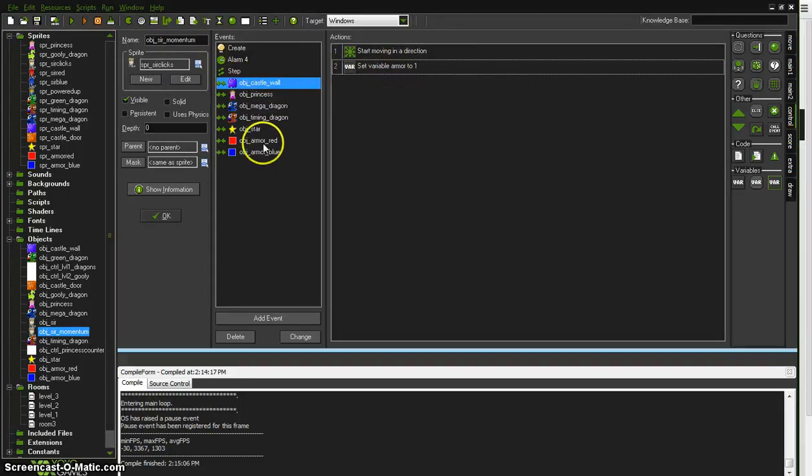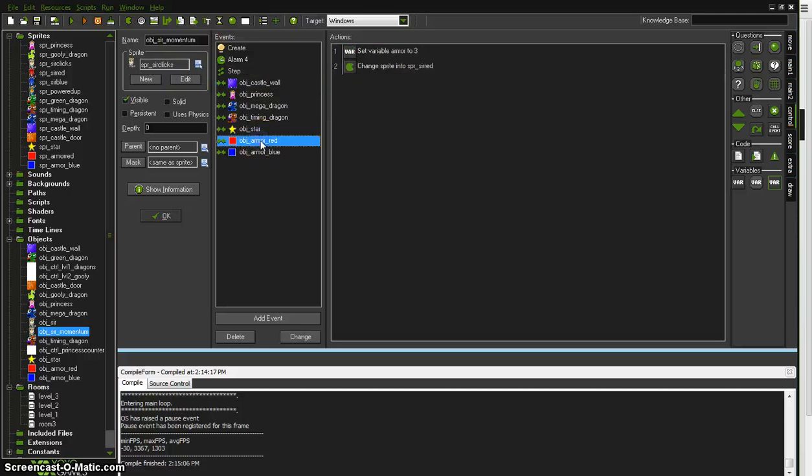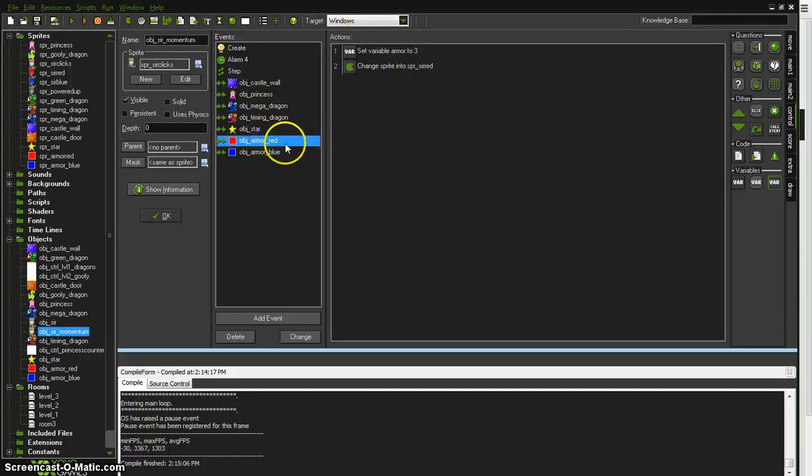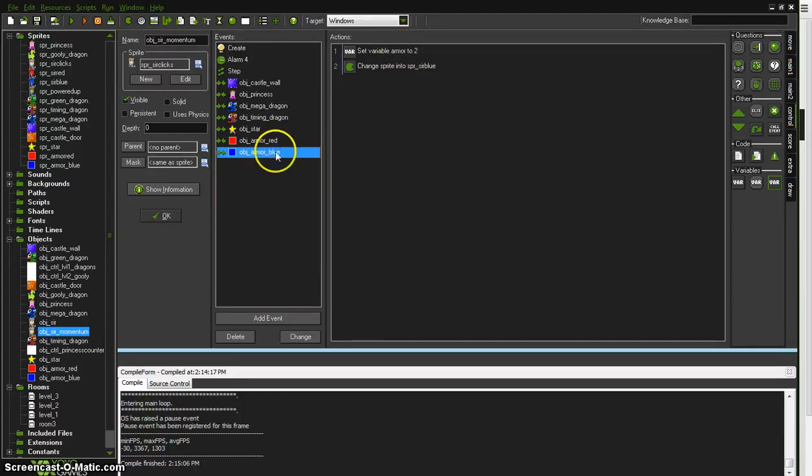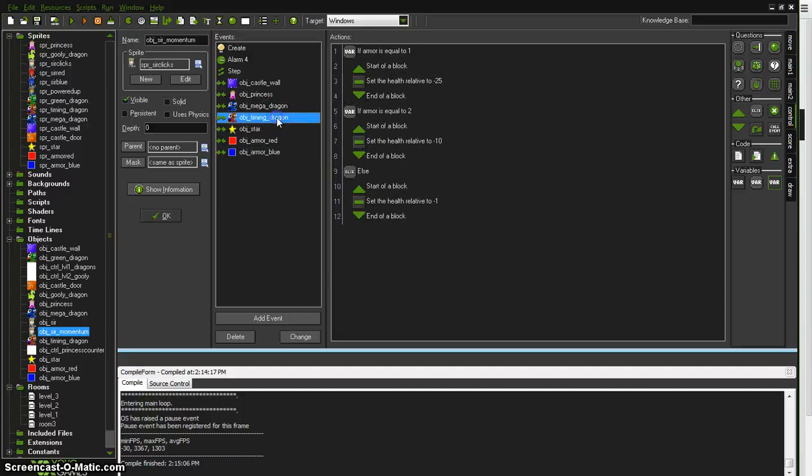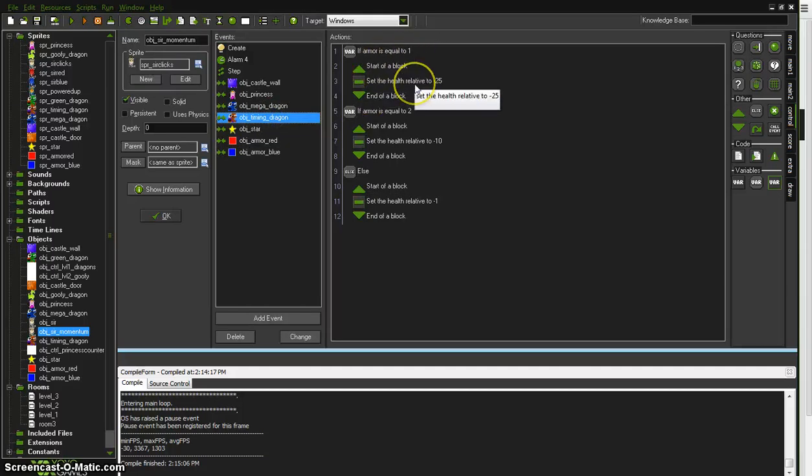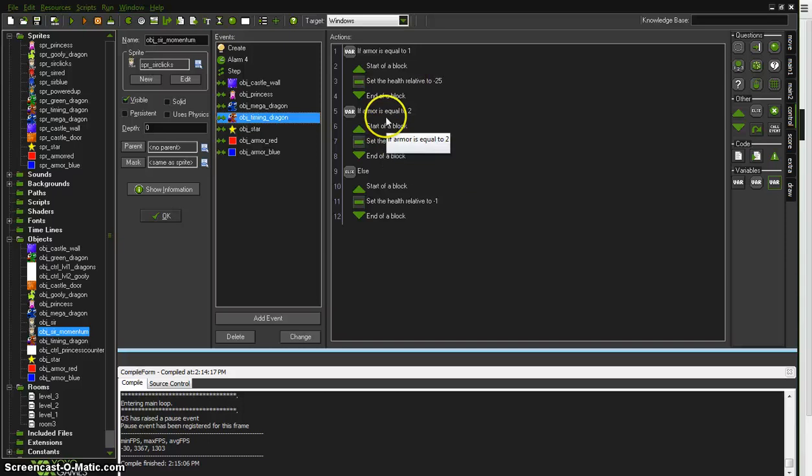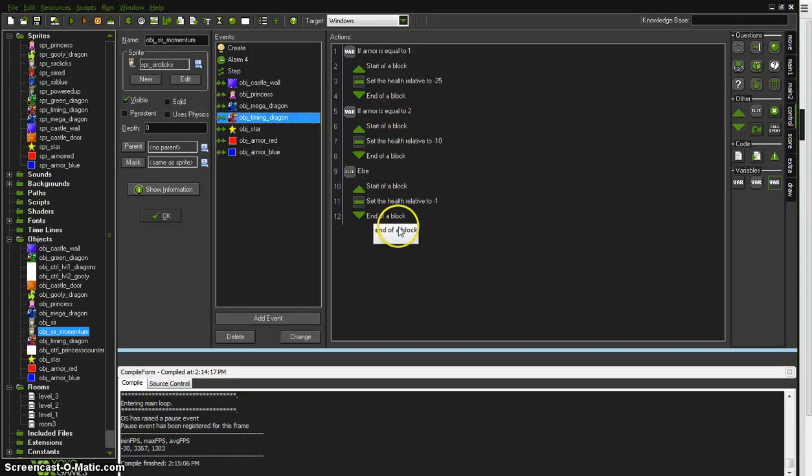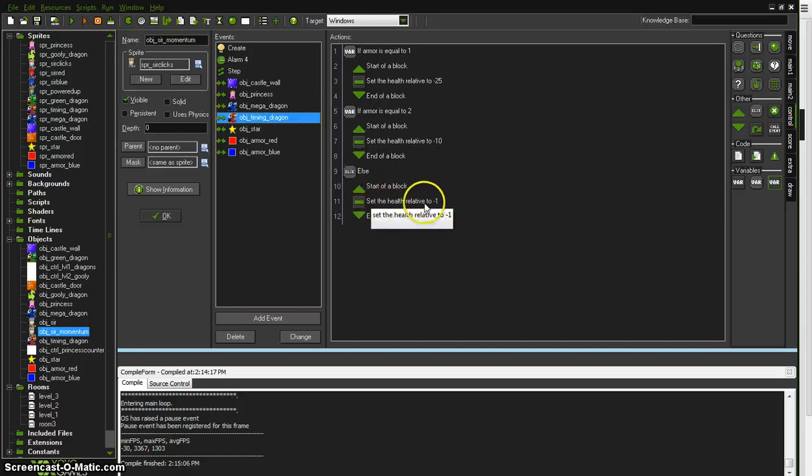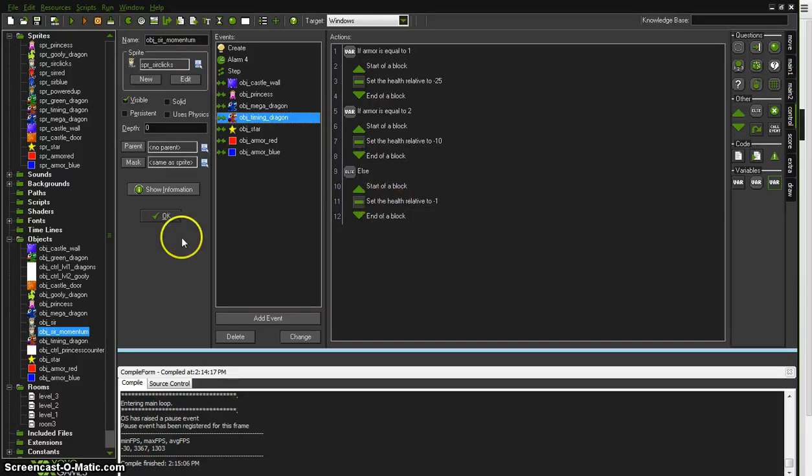So if the momentum guy hits red, he gets up to level three armor, and he wears red. When he hits the blue, he wears blue and sets armor to two. Then, once he hits the dragon, if it's a one, meaning it's gray, he loses quite a bit of health, a fourth of his health. If he's got blue armor, level two, he only loses ten. If it's anything else, including red, he'll just lose one health.